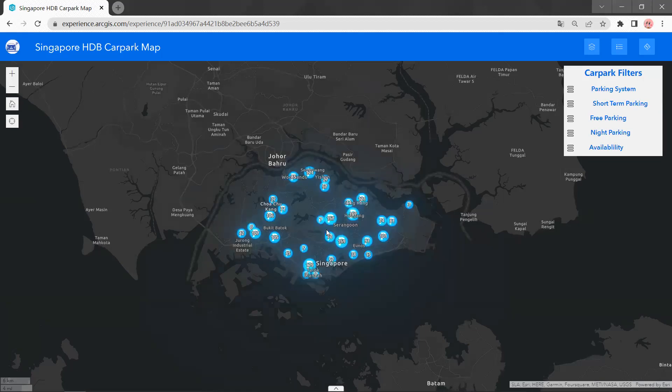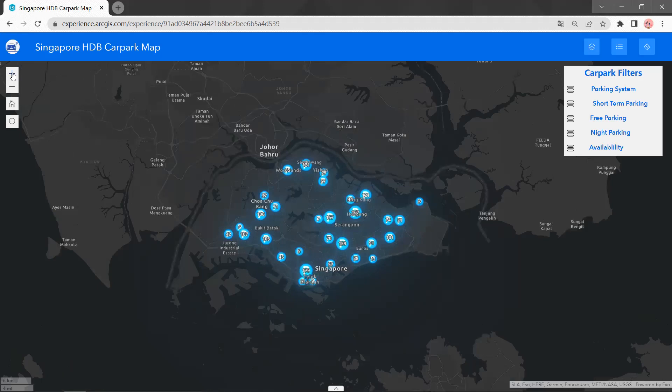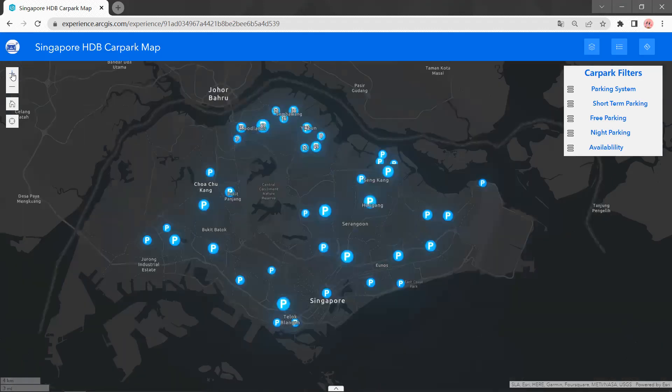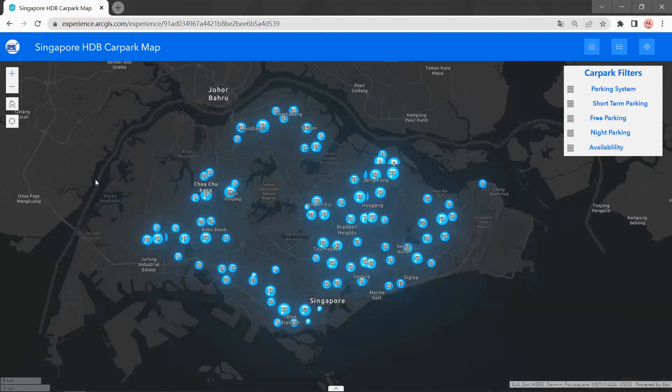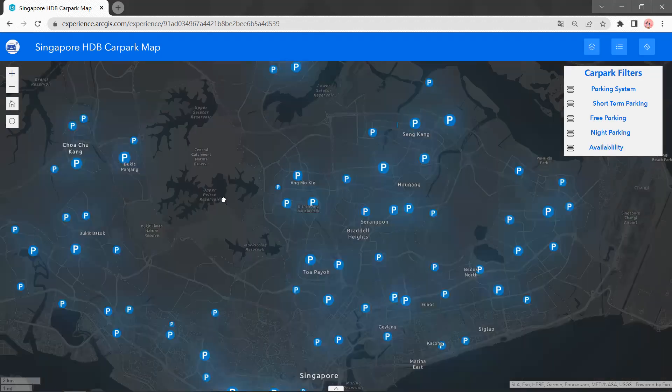As you can see, here shows the general car park distribution of Singapore. As I zoom in, it will show the specific location and numbers.